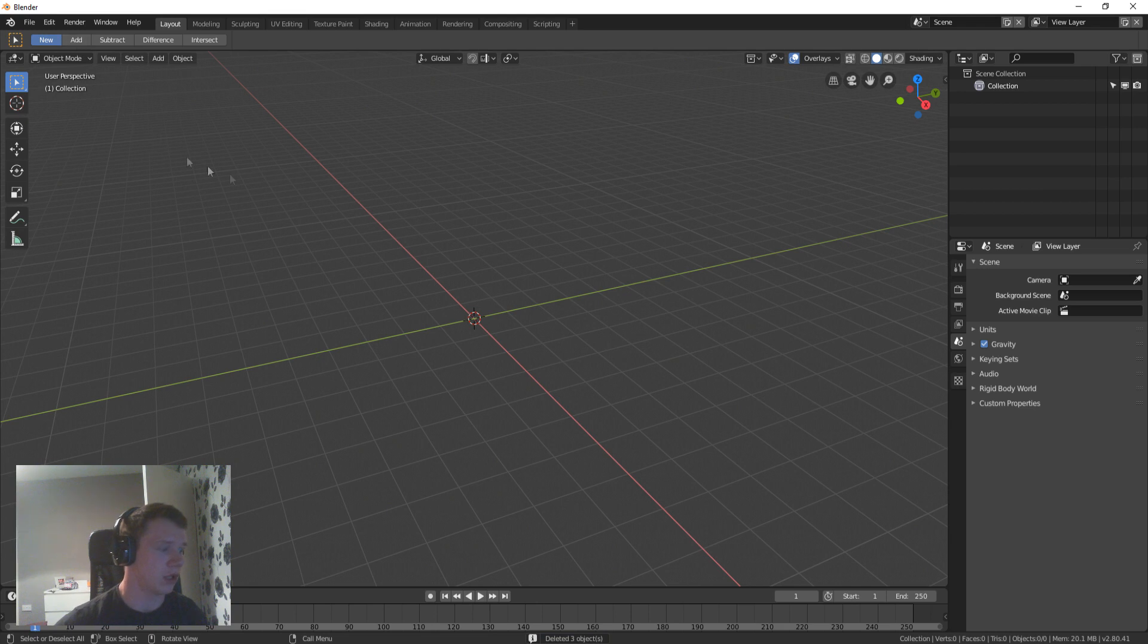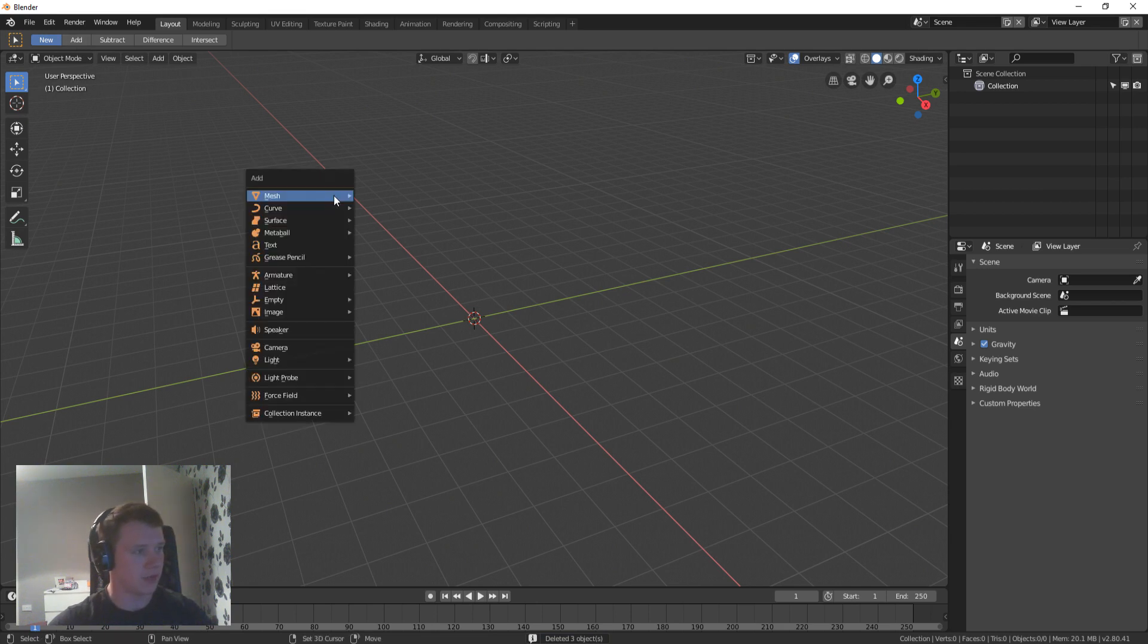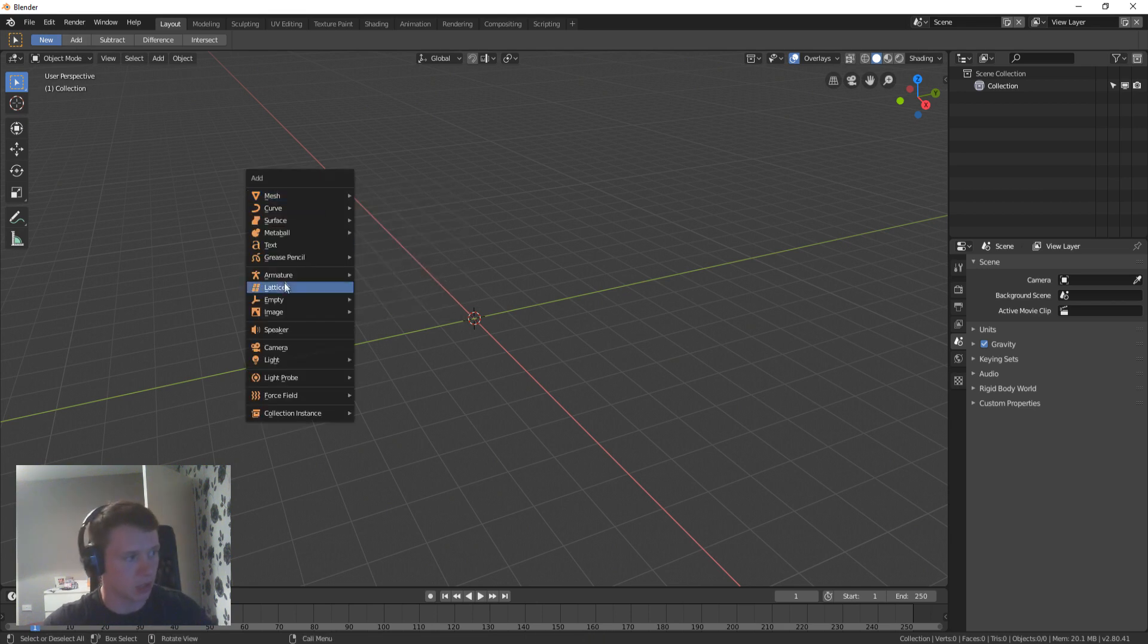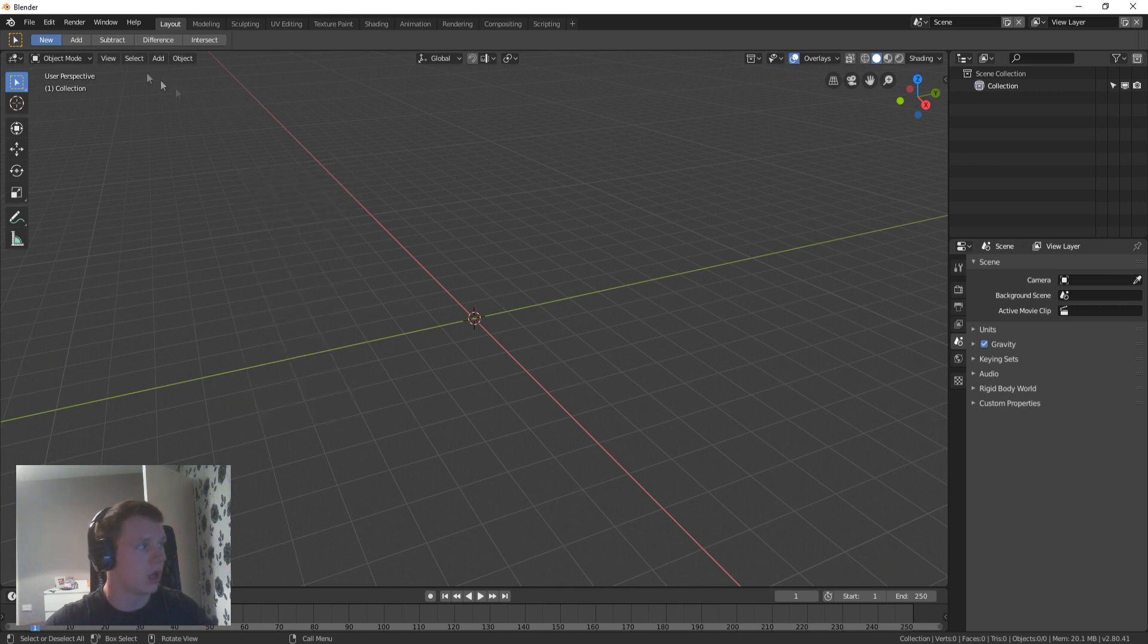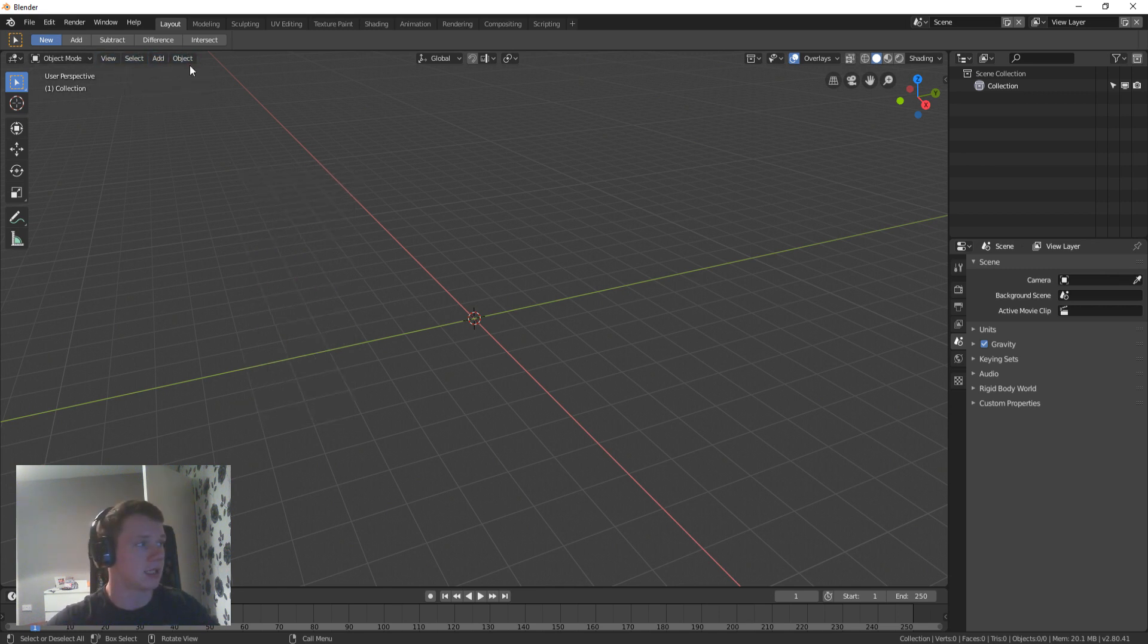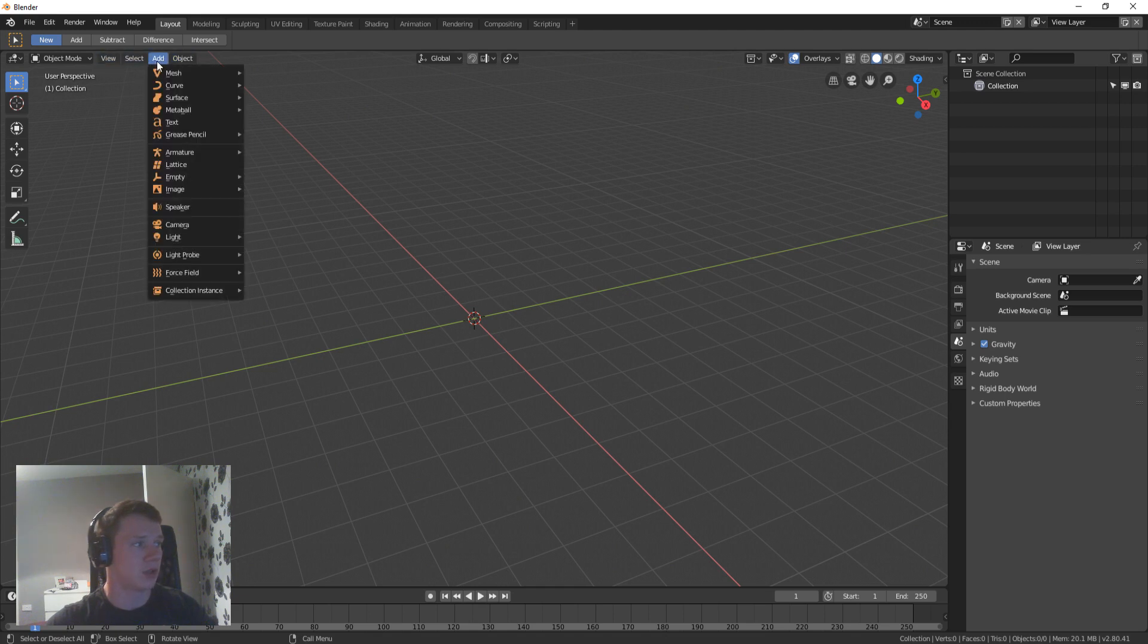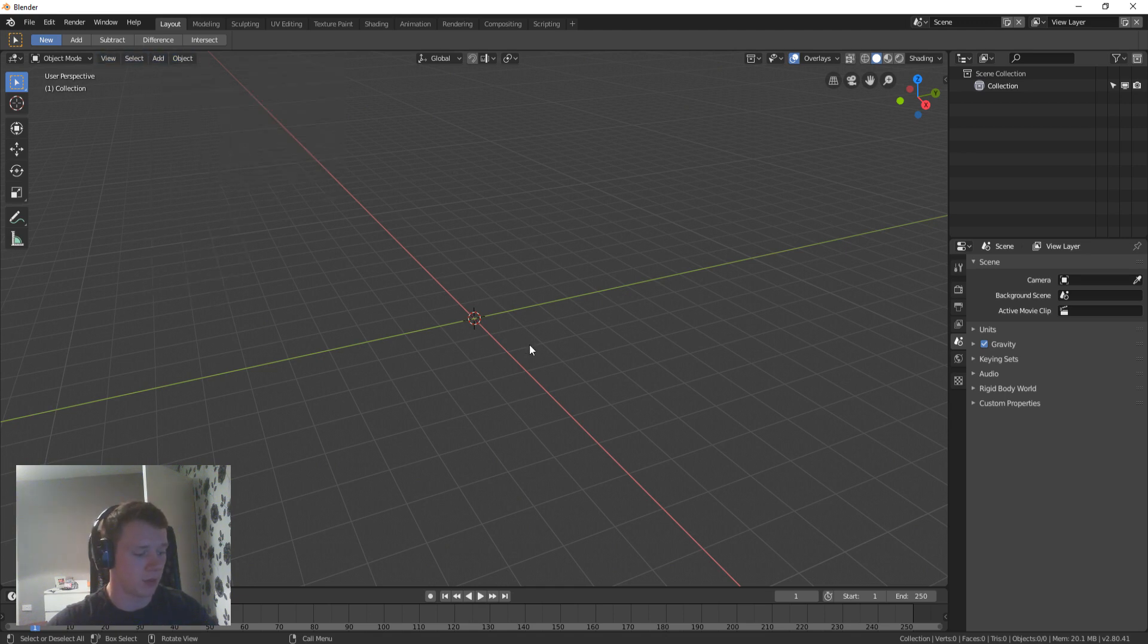So what we're going to do, you can click Shift A which is going to bring up your menu to add a mesh, or you can go into the top left hand corner and you'll see object, add, select, and view. Just click add and then you can add your mesh.